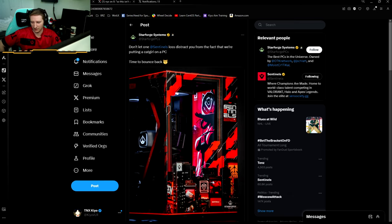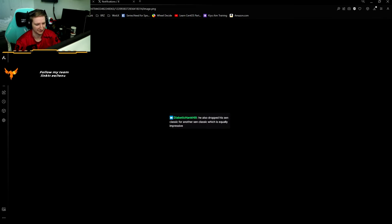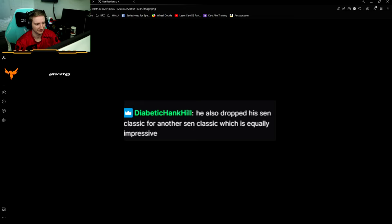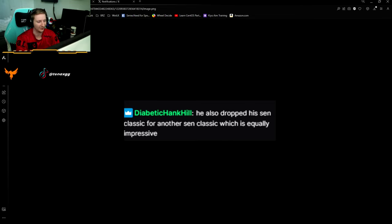Let's talk about something else that other people have noticed, and I think it was really fucking funny. Let's talk about this. He said, he also dropped the Sentinels Classic for another Sentinels Classic, which is equally impressive. W Diabetic can't kill. My goat.